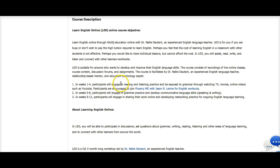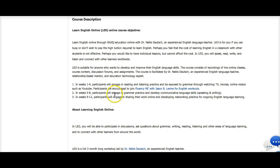Notice in weeks one to four, participants engage in reading and listening, and they practice as they learn grammar through watching TV, movies, and online.